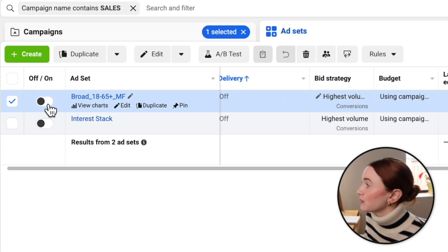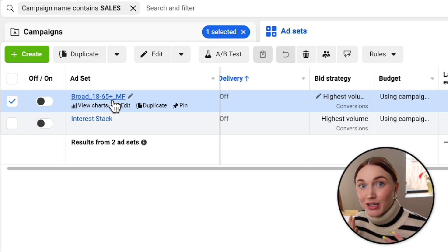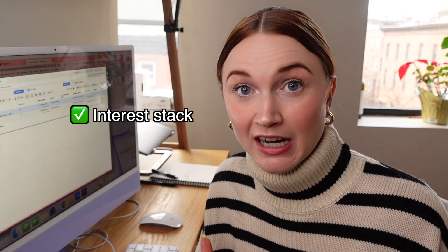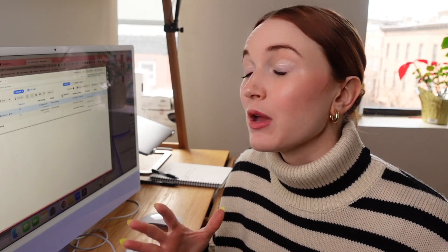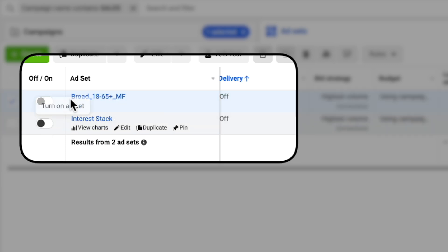You're going to see we have a broad ad set and an interest ad set. Broad is something that a lot of advertisers champion, and it really does tend to do the best for a lot of brands. But a lot of times when you are starting off with a new pixel, a new brand, or a new product, sometimes you're going to get better efficiency out of an interest stack or a lookalike stack, which is why I highly recommend testing all three of them. But if you are starting off under $100 per day, I would suggest starting with one broad ad set and one interest stack.